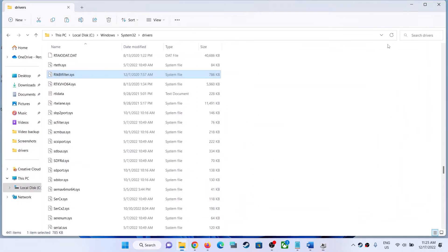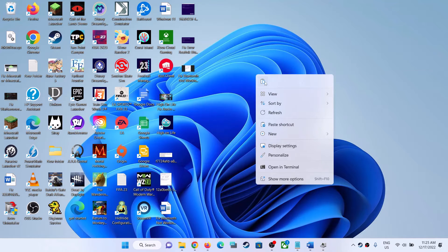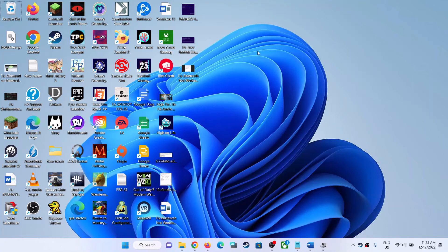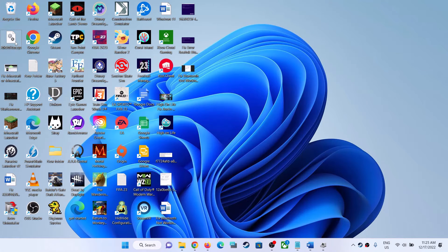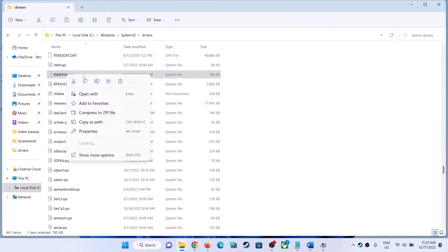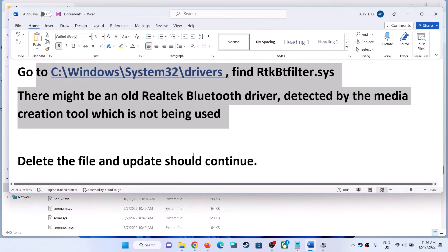Once the device is disabled, create a backup of this file — copy it and transfer it to a USB flash drive or external hard drive. You can also save it to the desktop, but it's better to transfer it to a USB flash drive or external hard drive since you might not be able to access the desktop during the update. In my case, I am keeping it on the desktop.